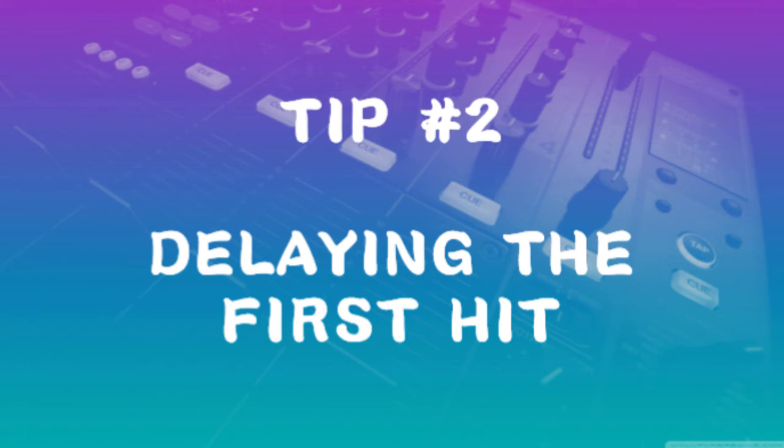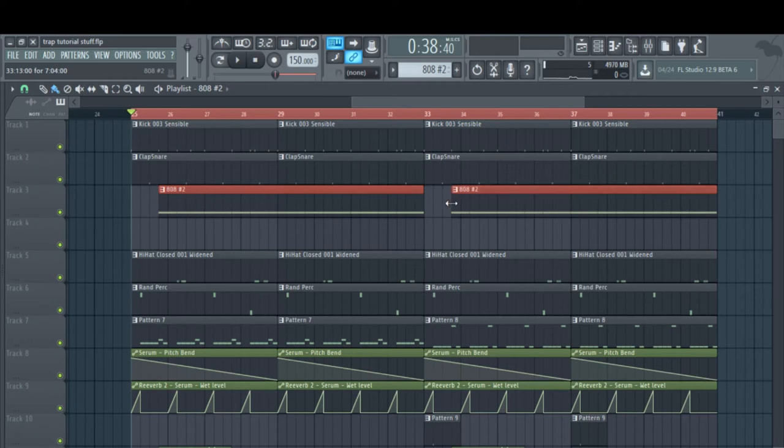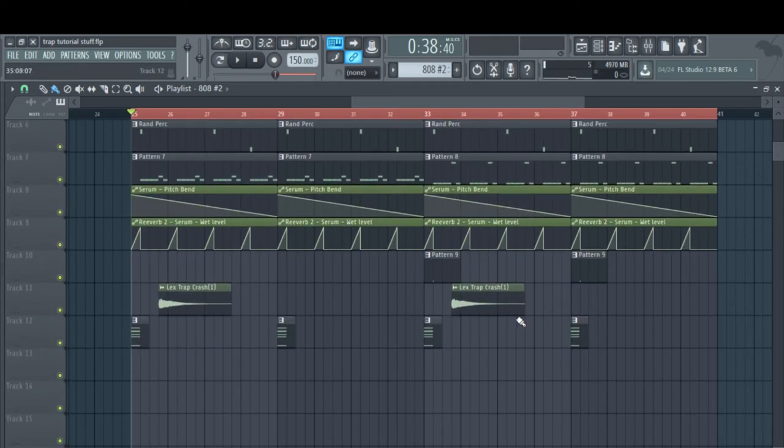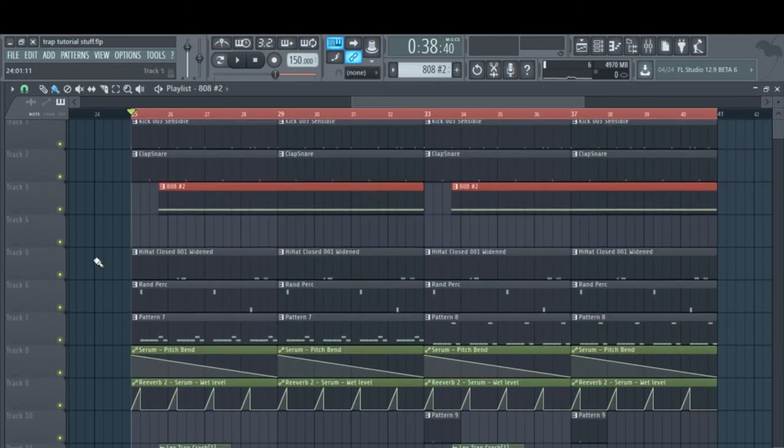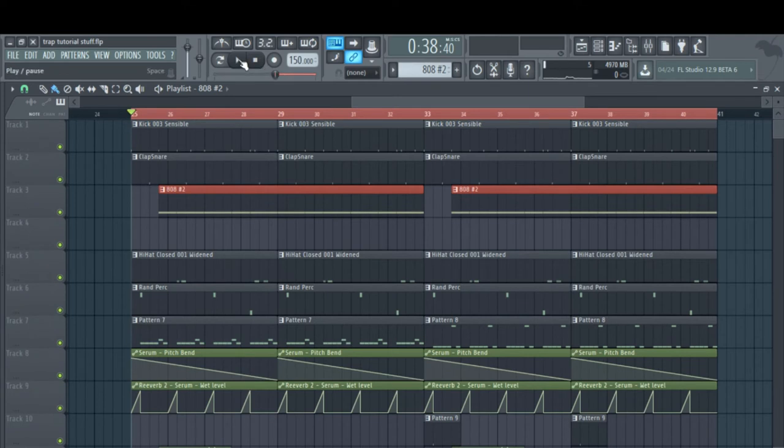Tip number two is delaying the first hit. I'm just going to take these guys right here. I've already got the crashes to go with it. This is going to add more impact and sound a lot better.